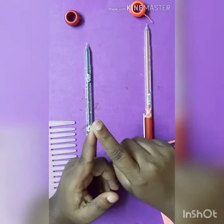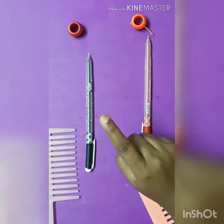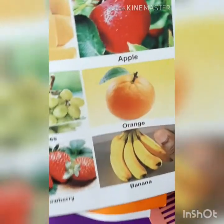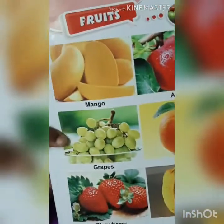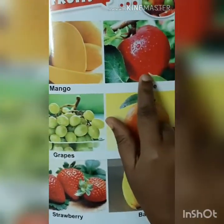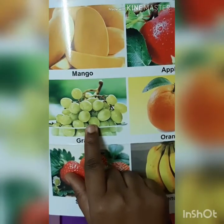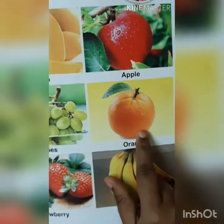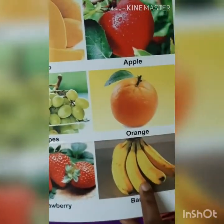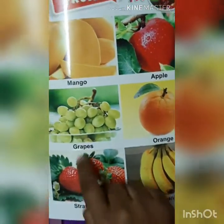Children, can you name some fruits? What are the fruits? What is this? Mango. This is apple. This is grapes. This is orange. This is strawberry. This is banana. All these are fruits.